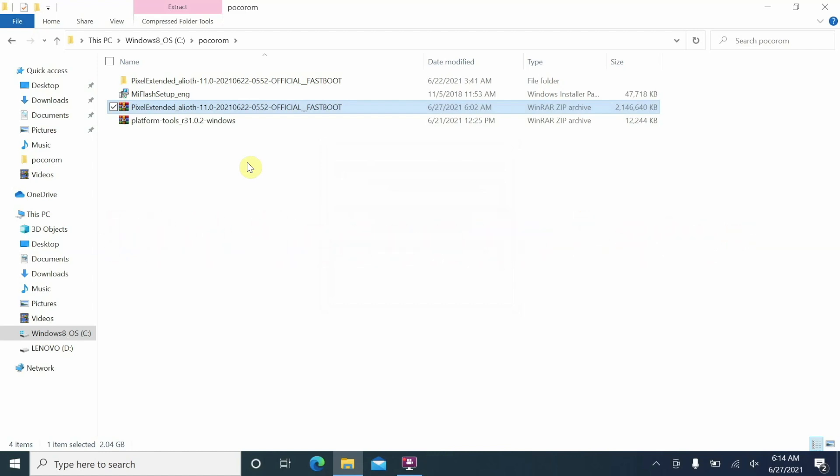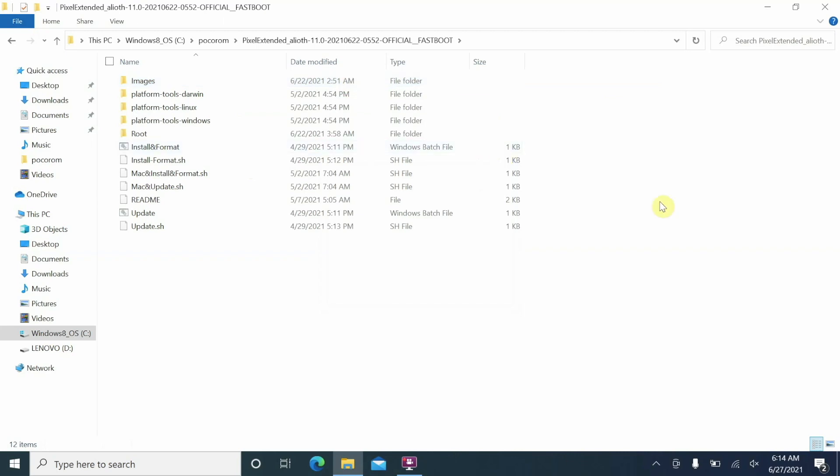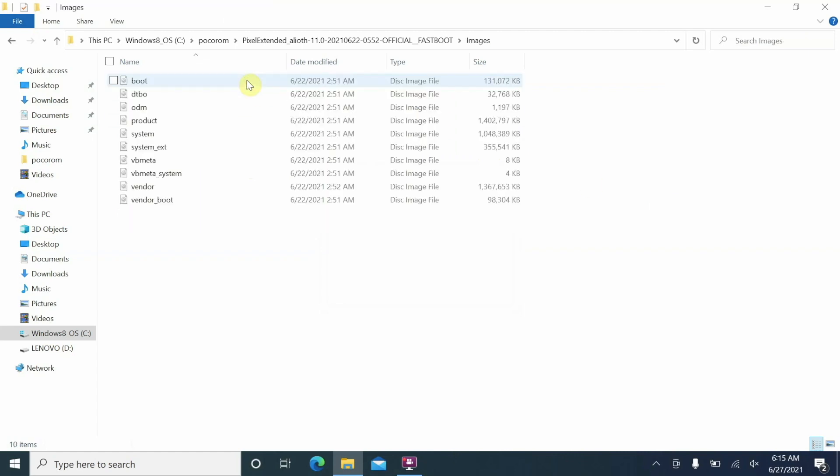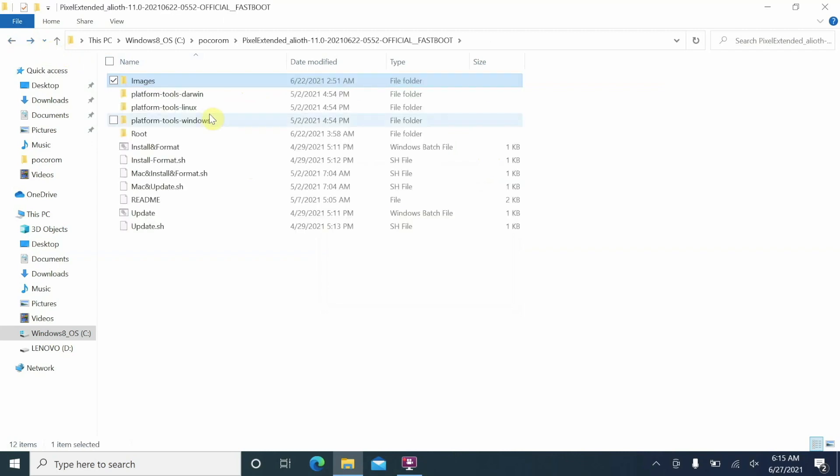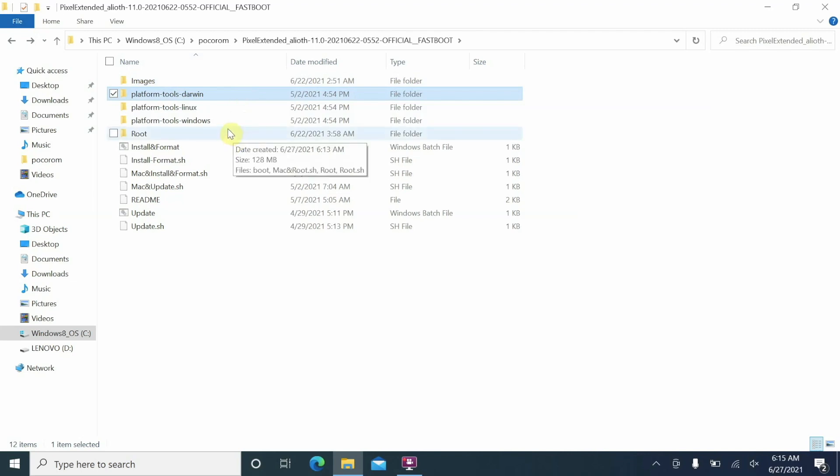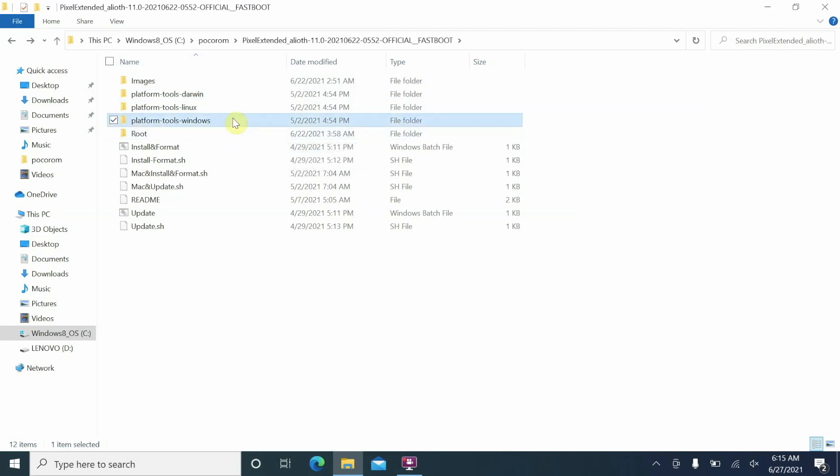Now once the file has extracted you will have a new folder with the same name. If I go inside this folder you will see here and I have images, platform tools, and some bat files and some shell scripts along with the readme file. So if you go inside the images folder here and you have all the files which you need to flash the ROM. Platform tools, these are your ADB and fastboot. So darwin I think is for Mac OS, linux of course is for Linux, and the one with the name hyphen windows is for Windows.